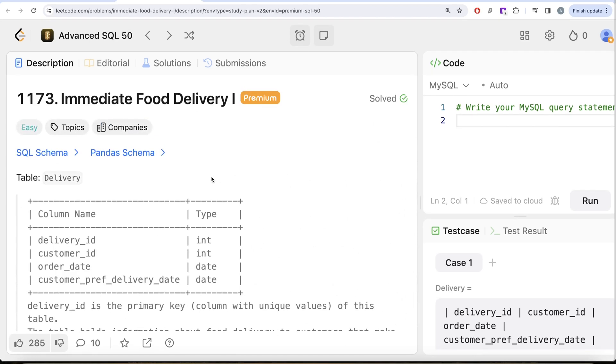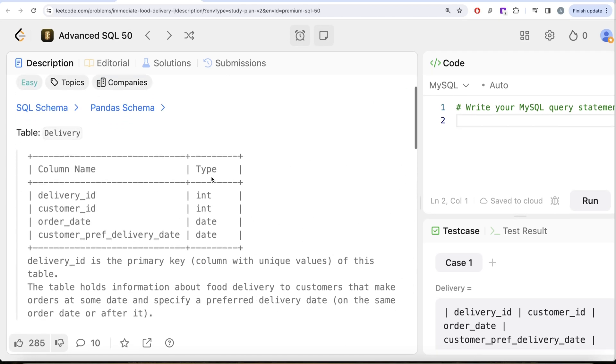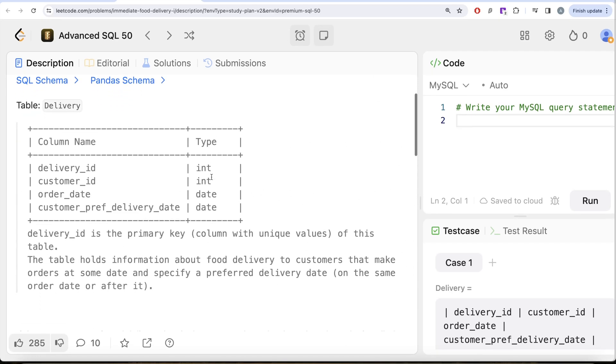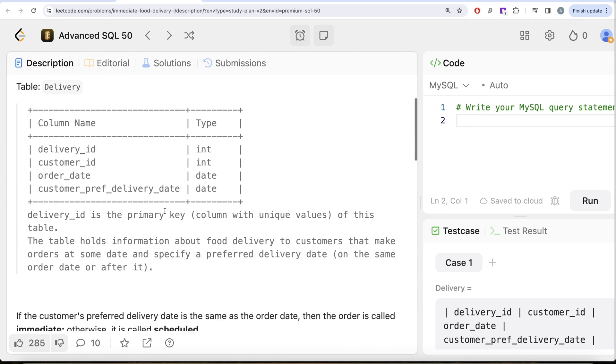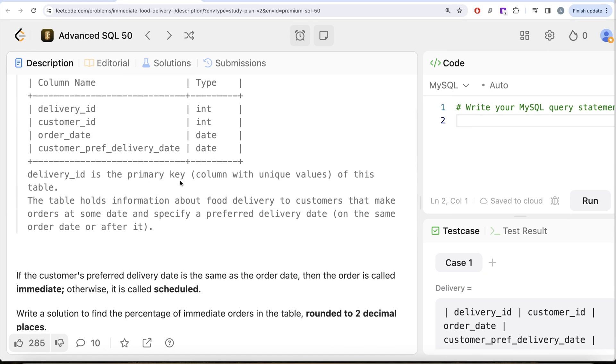Let's look at what the question has to say. We are given a table called Delivery with four different columns: delivery_id, customer_id, order_date, and customer_pref_delivery_date. delivery_id is the primary key, the column with unique values of this table. This table holds information about food delivery to customers that make orders.